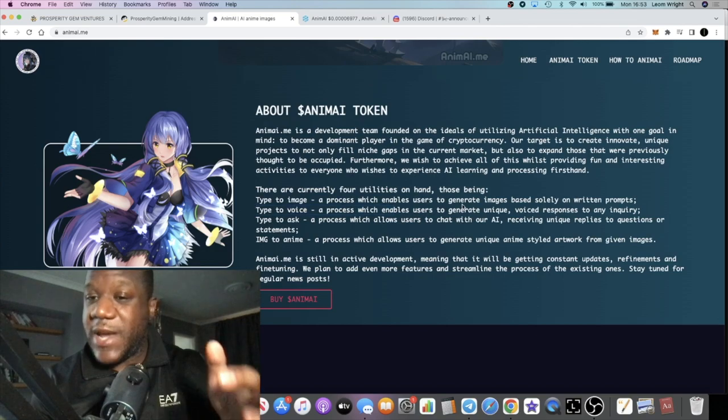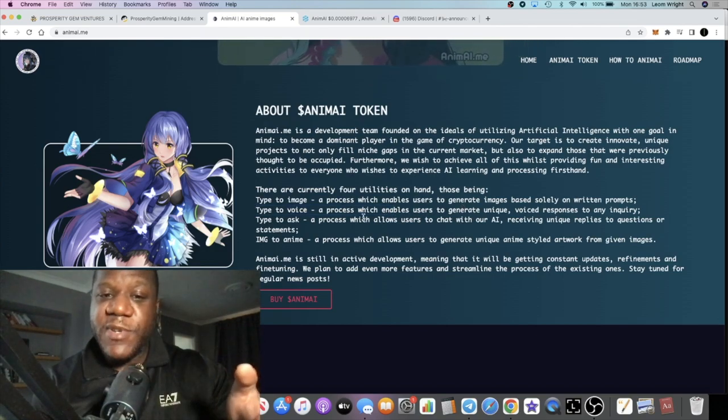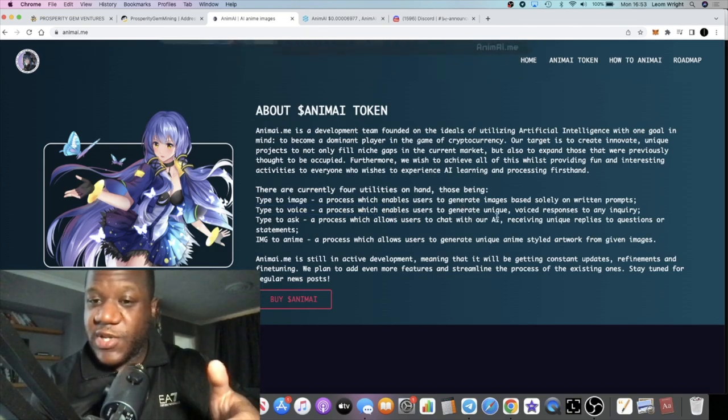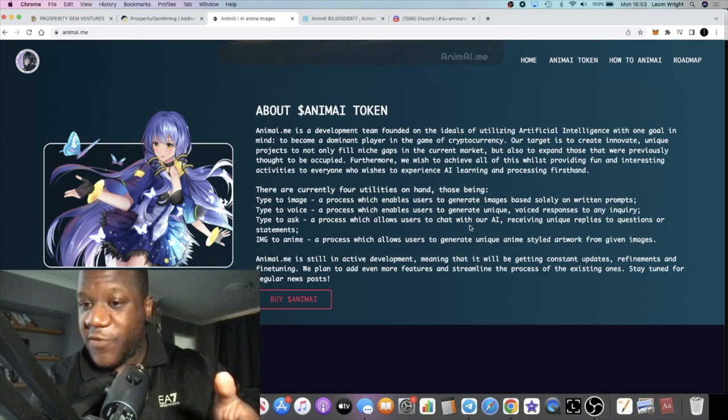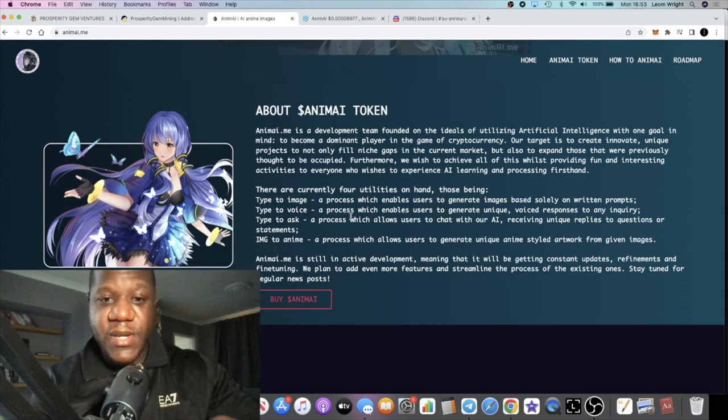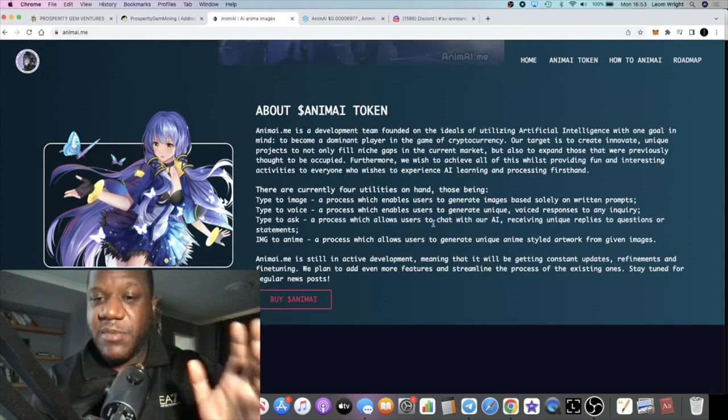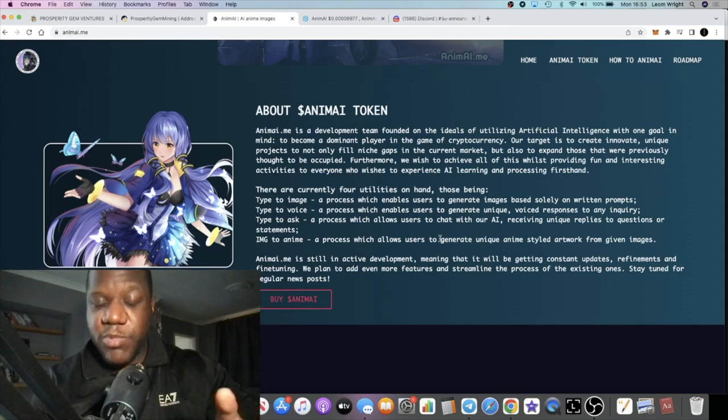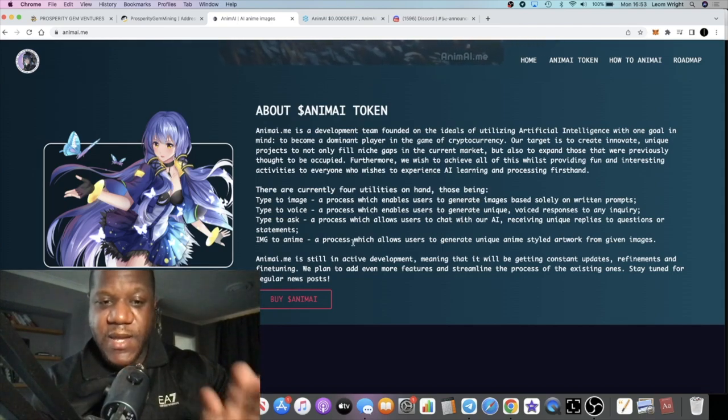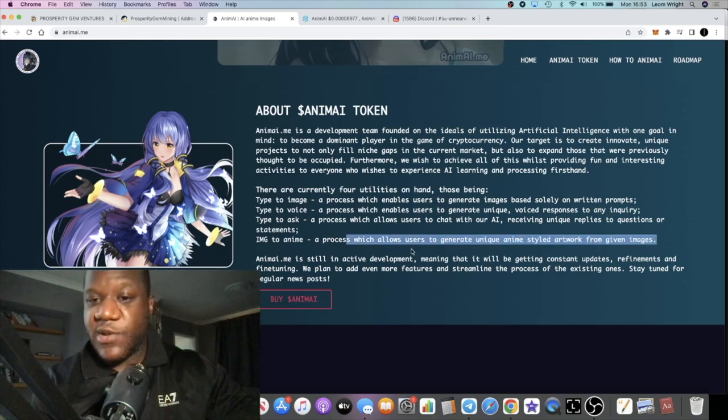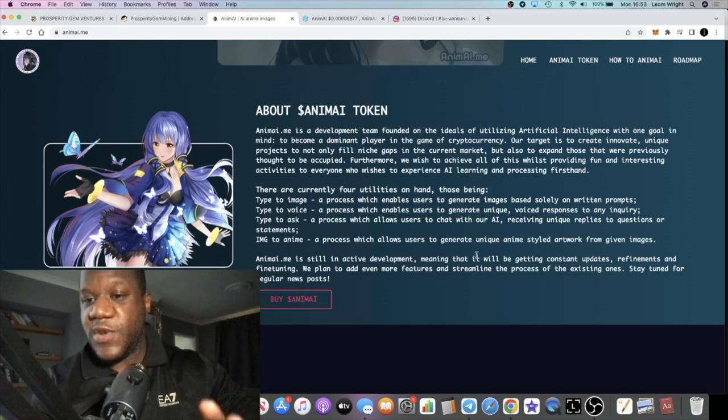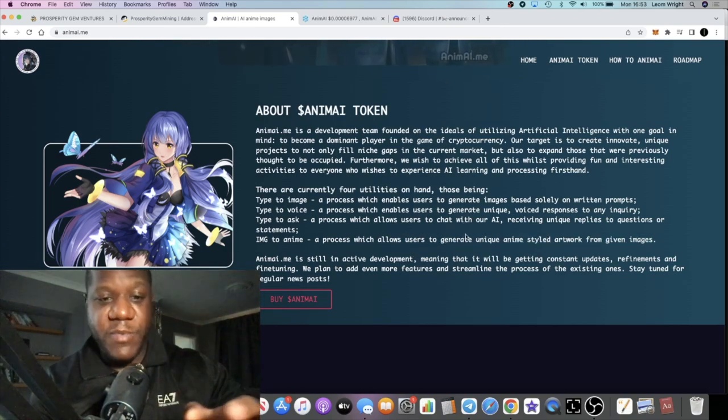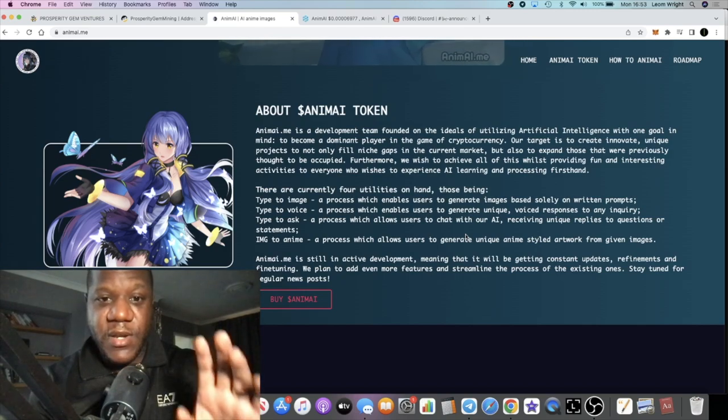You've got type-to-image, a process which enables users to generate images. Type-to-voice, which enables users to generate unique voice responses to an inquiry. Type-to-ask, similar to Chat GPT - you get replies to your questions and statements. And image-to-anime, a process which allows users to generate unique anime styled artwork from given images.